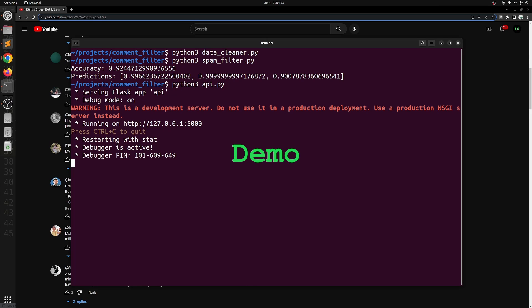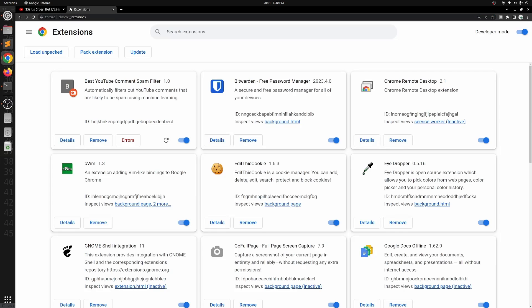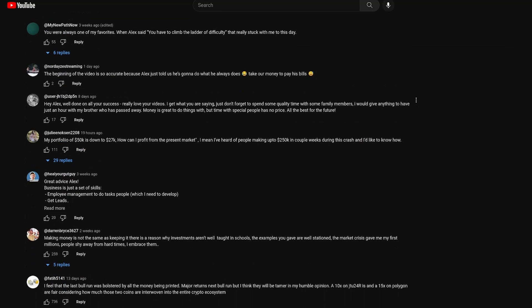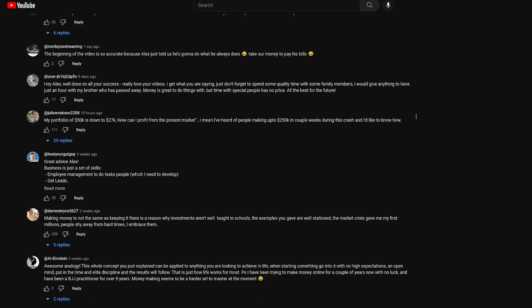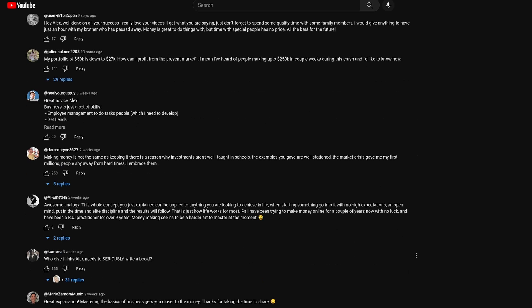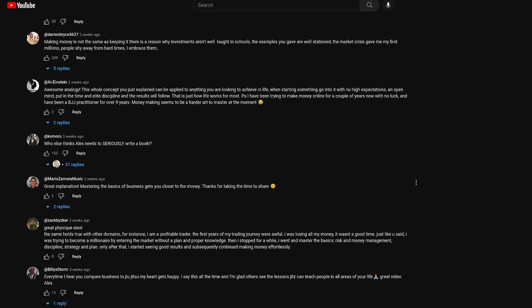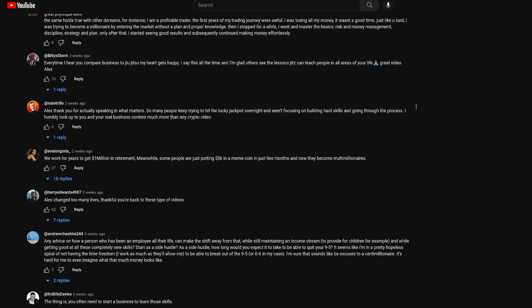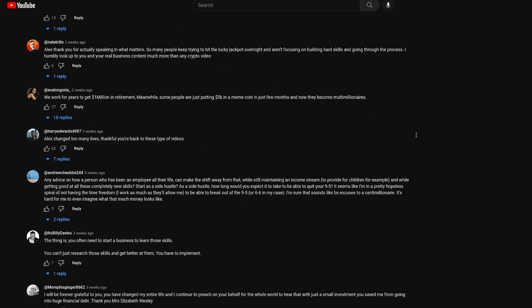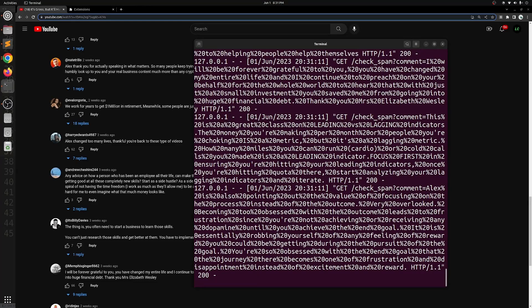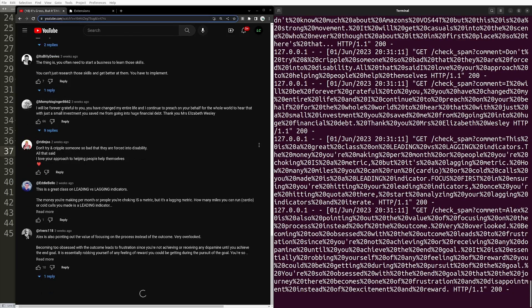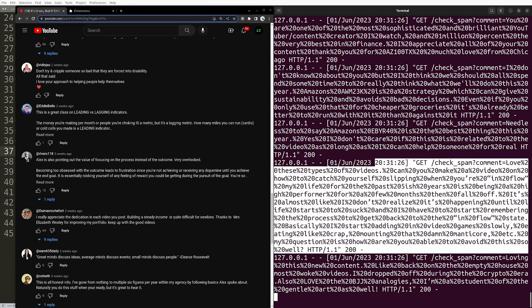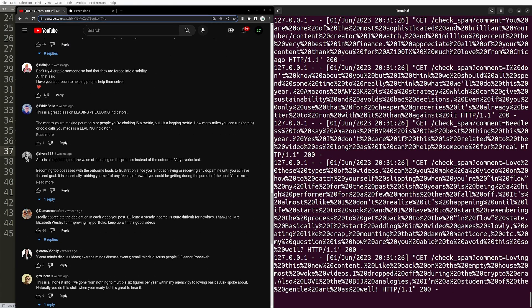So now the API is running and it's listening. And we actually make sure to load our Chrome extension. And now we can refresh this YouTube video. And we should see that there are no spam comments. Some spam comments got removed. And as we keep scrolling, we see that all of the comments are legit. And we can actually look at the API. Every time I scroll down, it's actually hitting the API with all the comments and checking if the comments are spam or not.